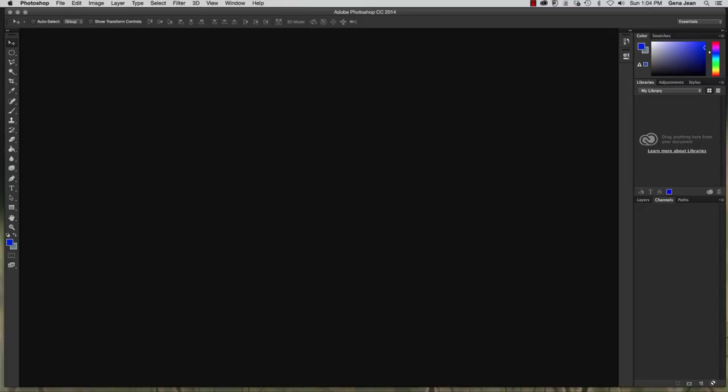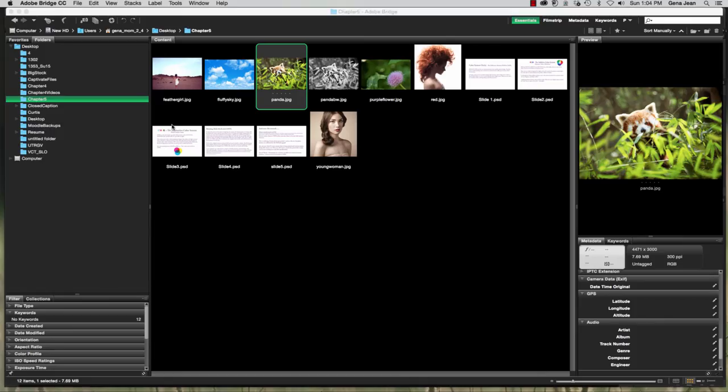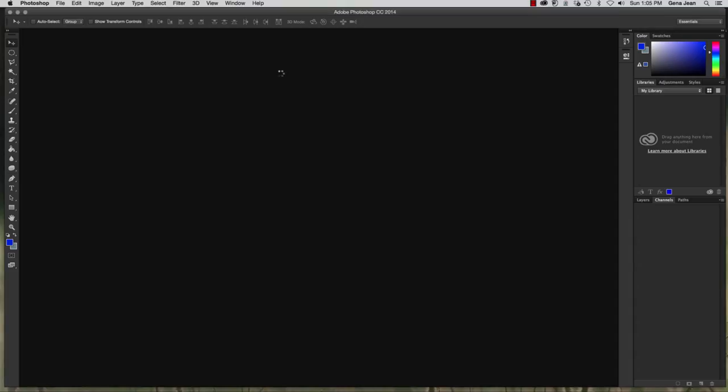Now we're going to take a look at channels and color within Photoshop. Open an image. Let's go File, Browse in Bridge, and we're going to open Panda JPEG.